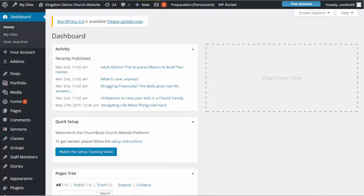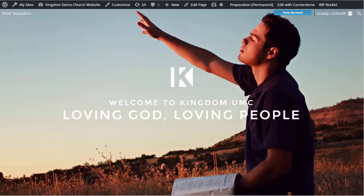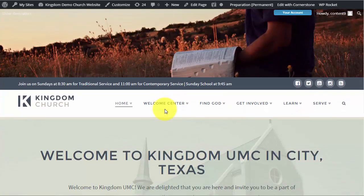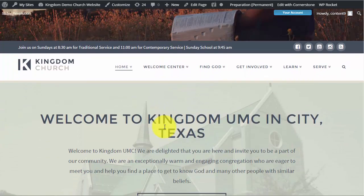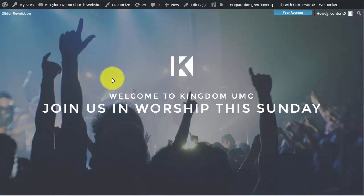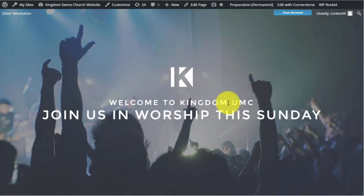To quickly review, this is the Kingdom template and when we refer to the Revolution slider what we're talking about is this right here at the very top of the homepage. So this entire item that you see here is the Revolution slider.